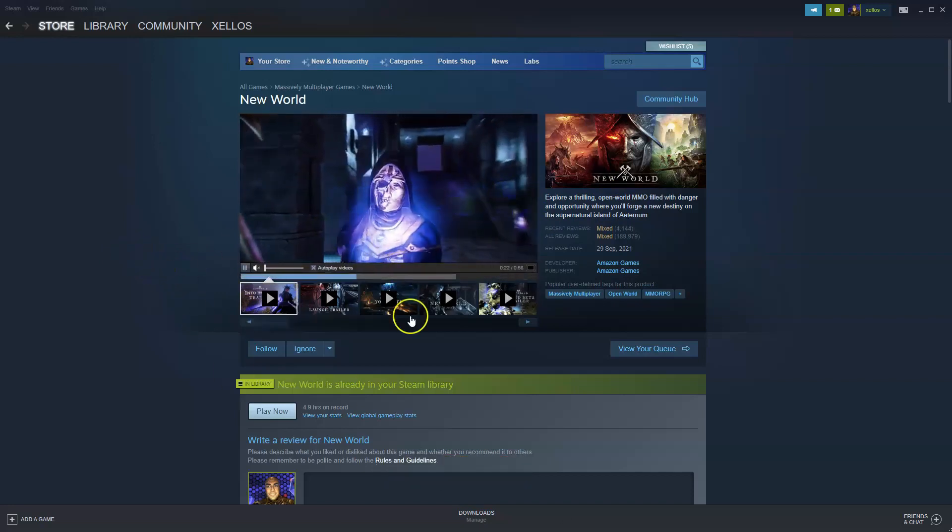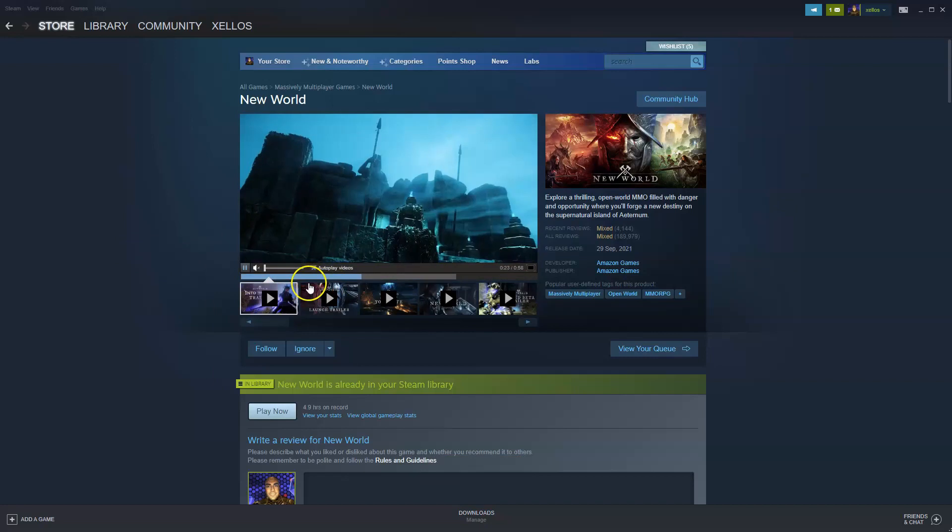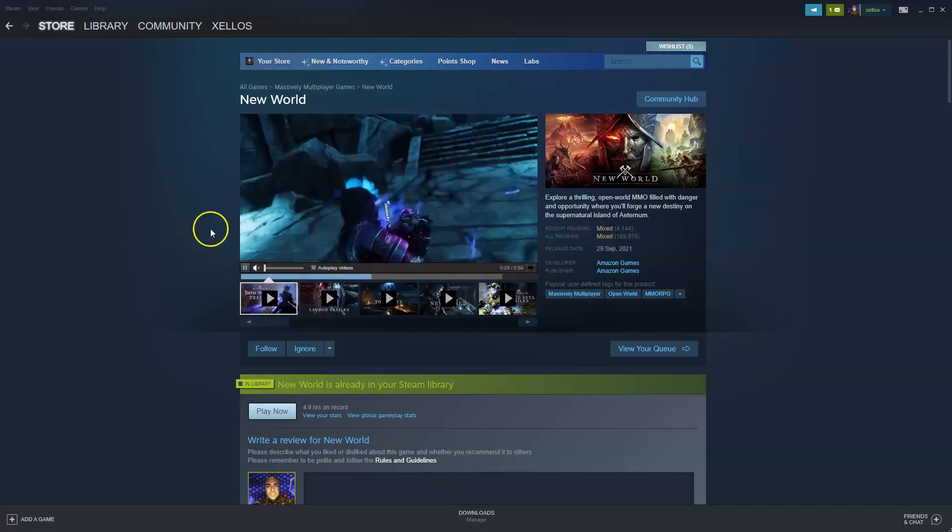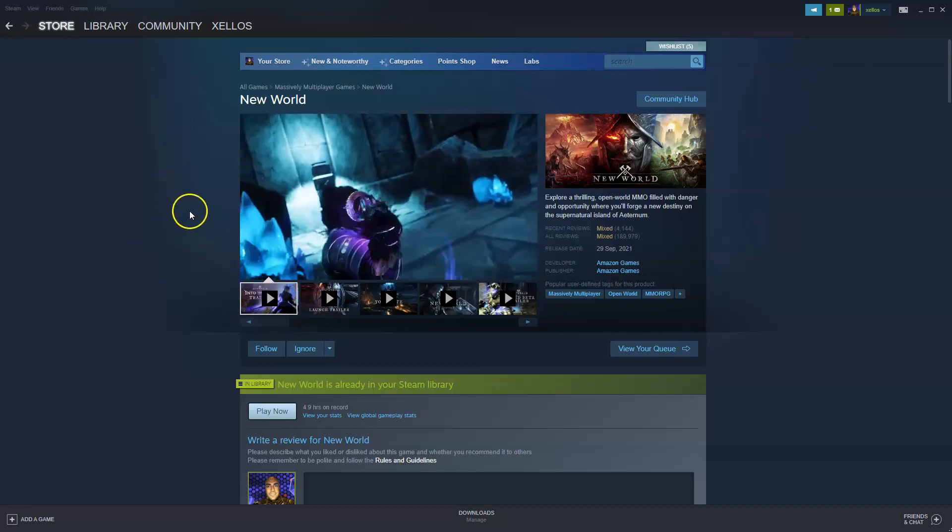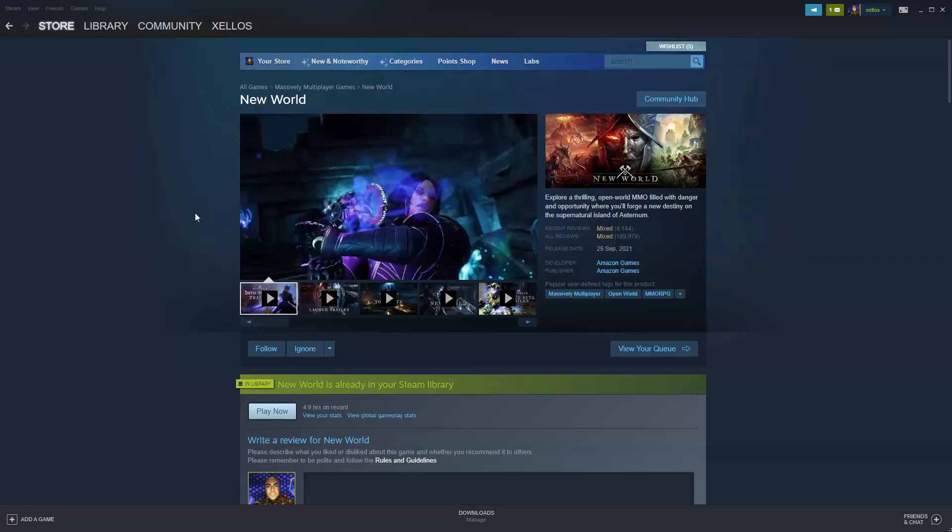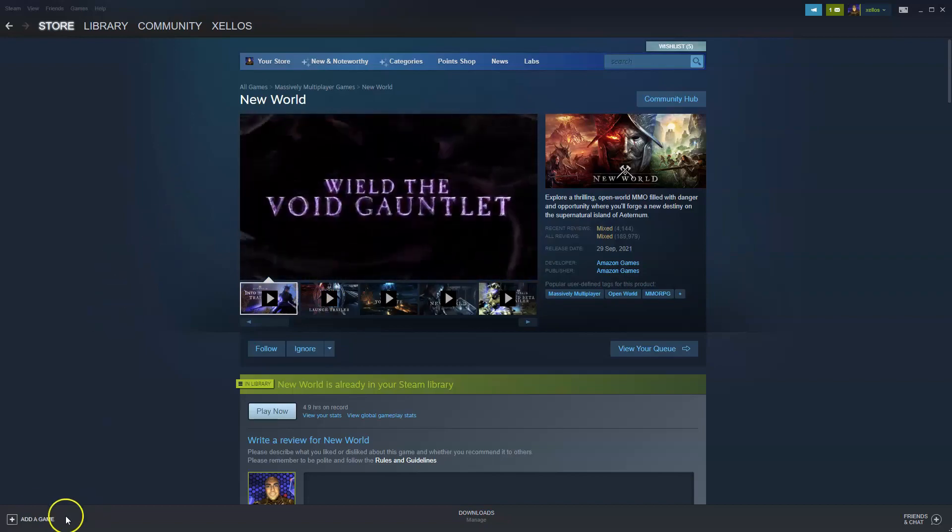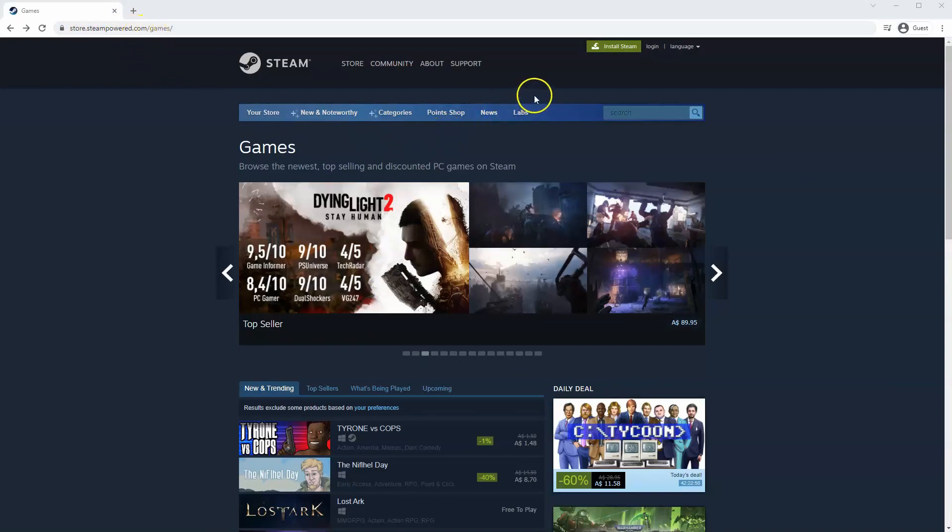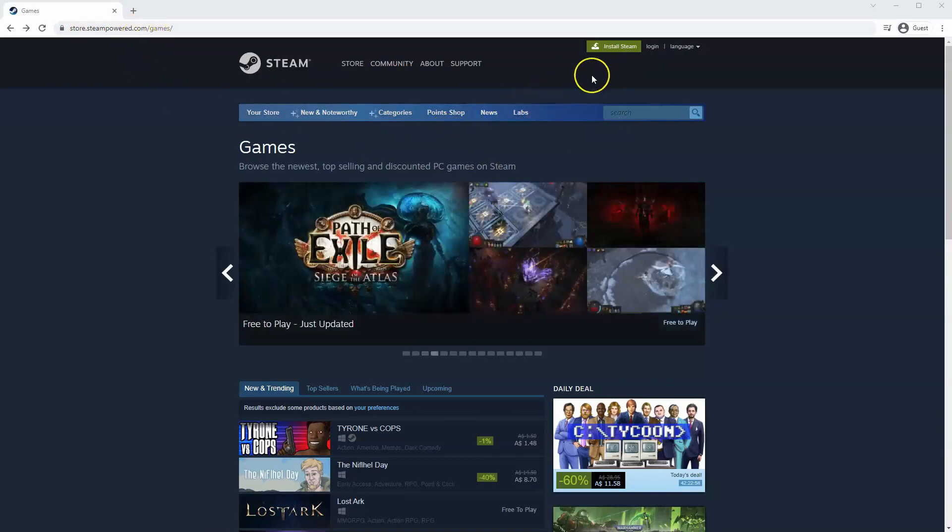Now you do need to have Steam access to get this game. So what you're going to need to do is download Steam first, which I'm going to show you how you can do that in the next step. You will need to go to store.steampower.com. The link for this will be in the description below, so you can simply click on that to get to this page.